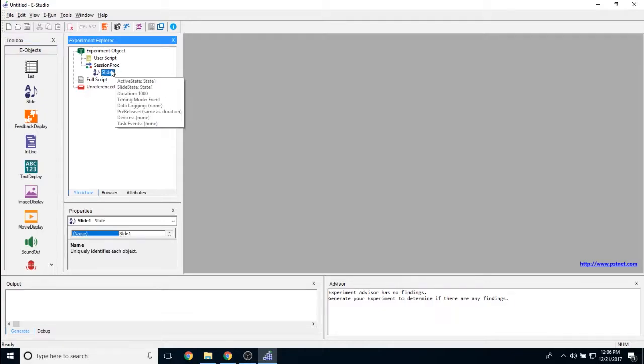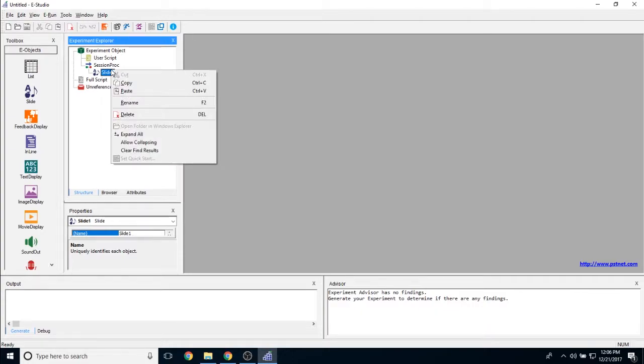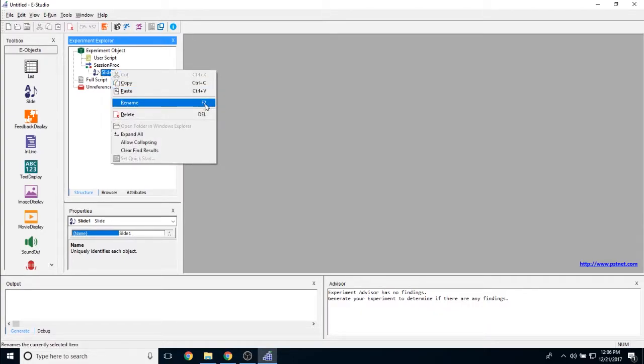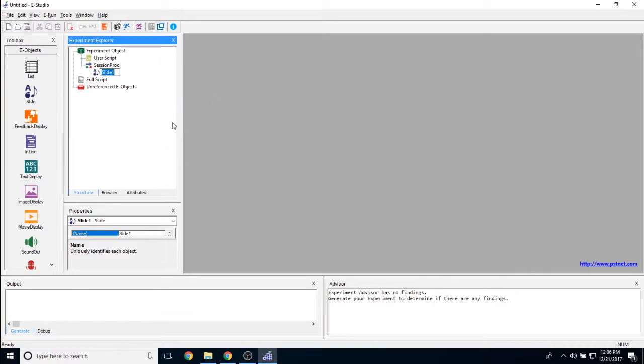To change the name of a slide object, all I have to do is click on it once, right click, click rename. I can also click F2 on the keyboard and just change it to anything I want.